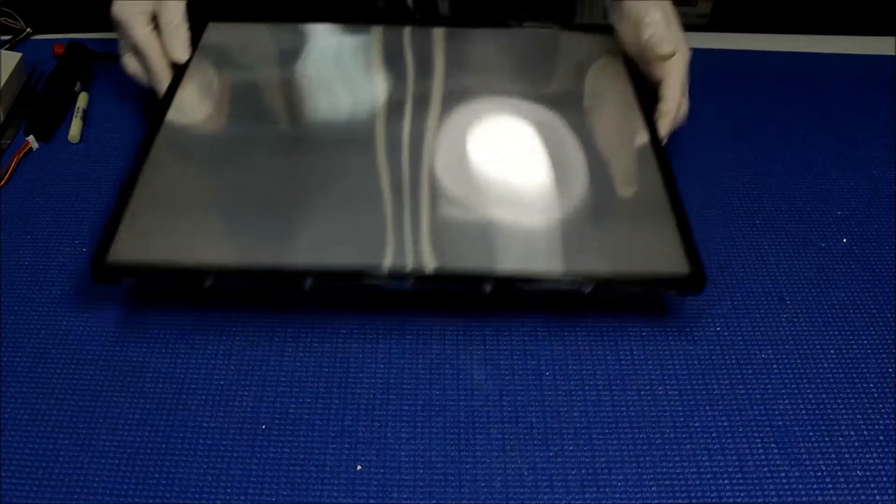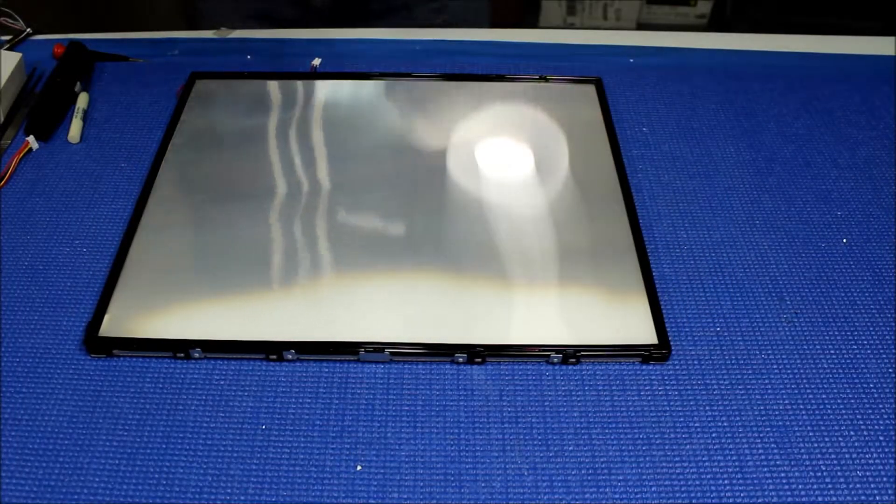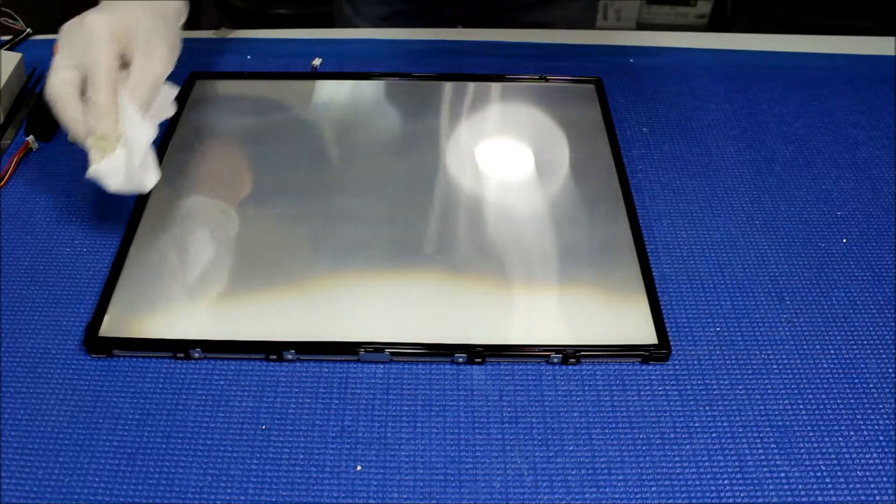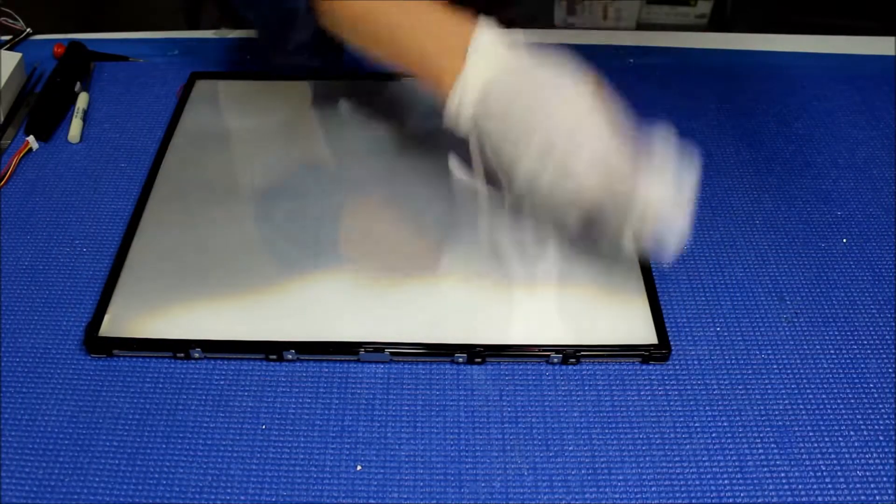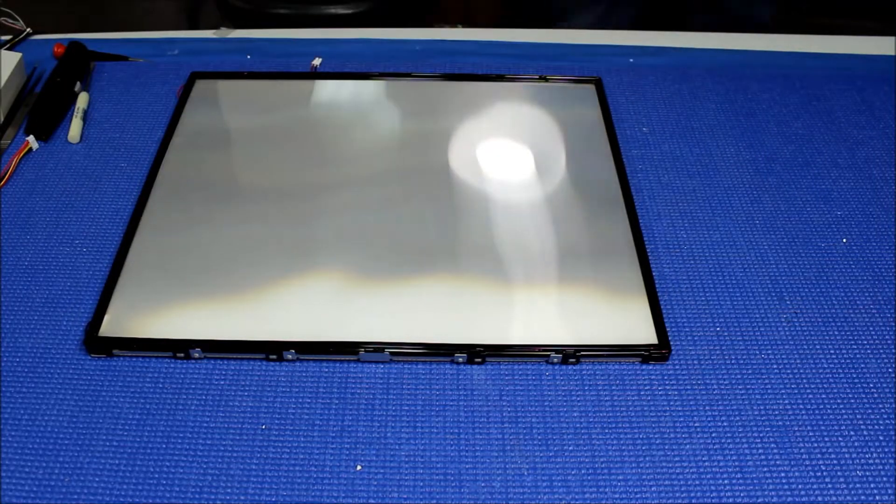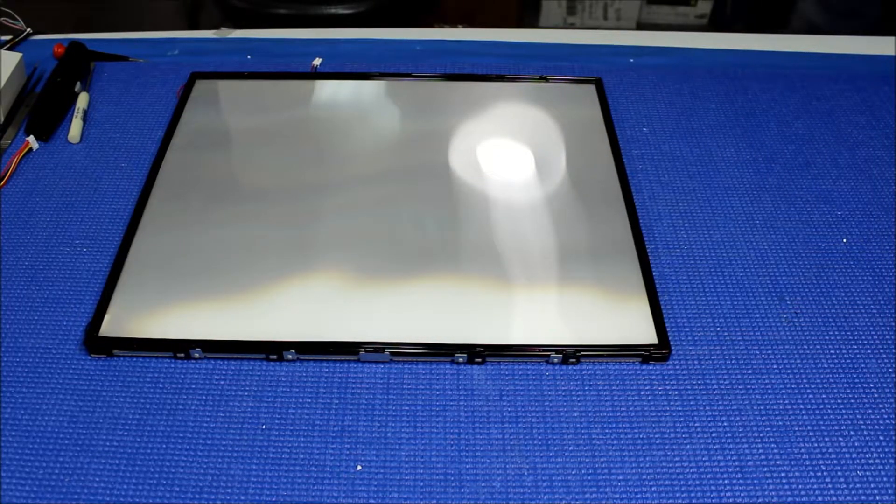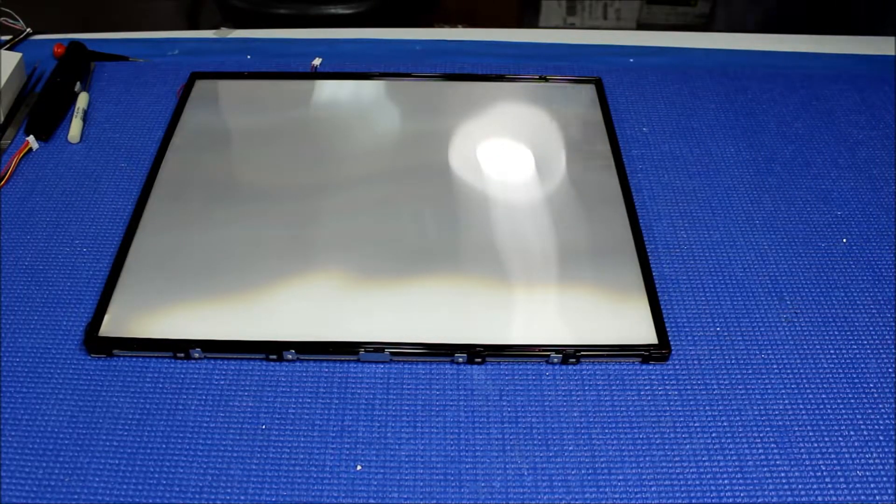Now we're going to put it back to the LCD glass. But before we put it back, make sure it's all clean. Also make sure the LCD glass too is clean.